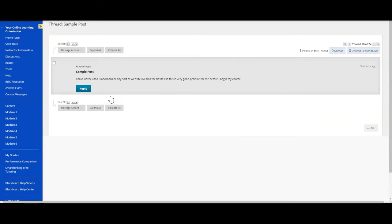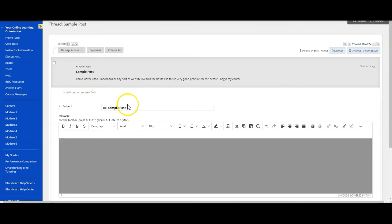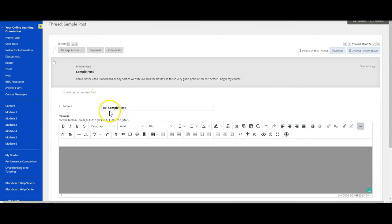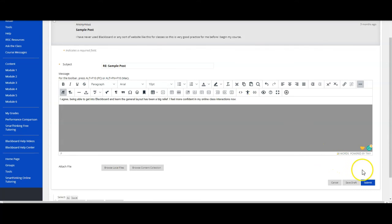Next, click on the blue reply button to start your reply. After you've typed your response and proofread it, click Submit. Now you try.